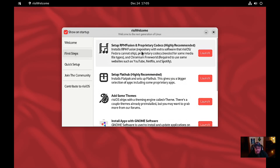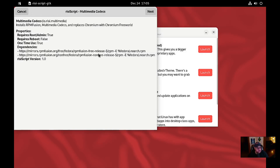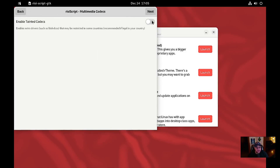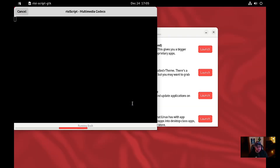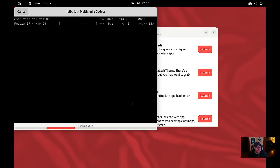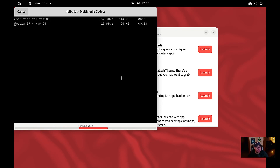Set up RPM Fusion — we're going to launch that and click next, enable the tainted codecs. We're going to put in our password. Now it's performing that install. It's based on Fedora 37 so it's up to date. I'm going to pause while it does that to save time.